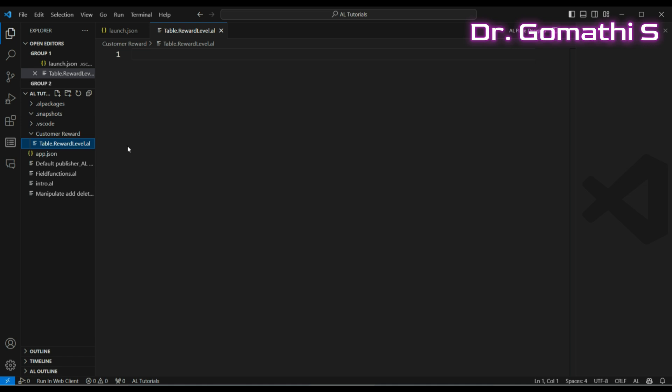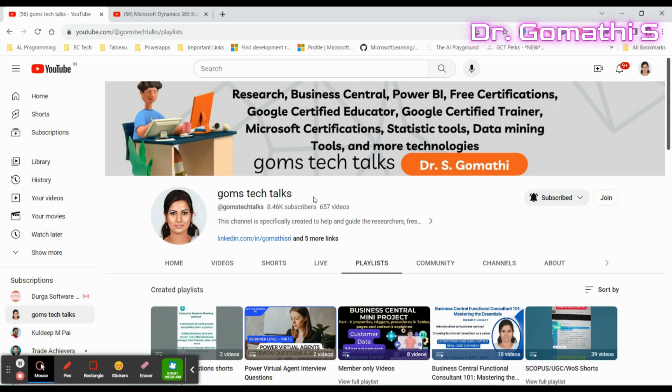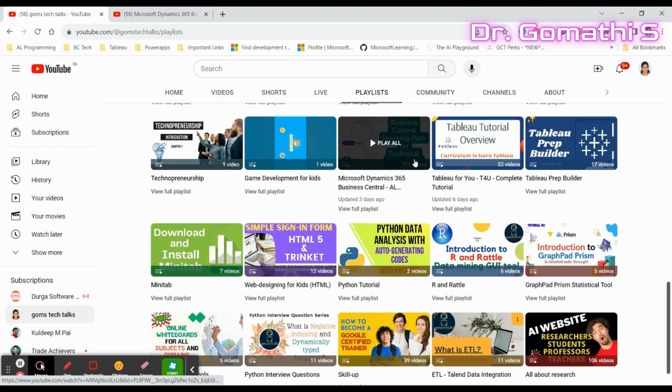AL is a programming language specifically for Business Central, used to retrieve, insert, modify, or update any records. We'll be learning the basics of AL and creating extensions. Visual Studio Code is the IDE we'll be using to develop Business Central through AL language.